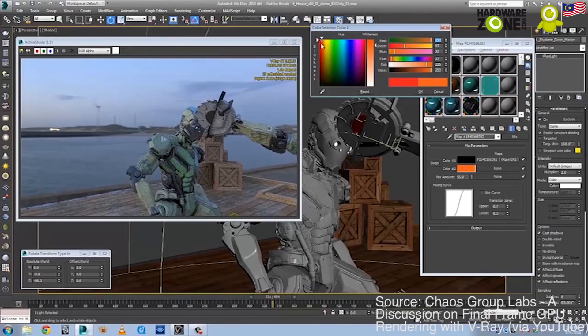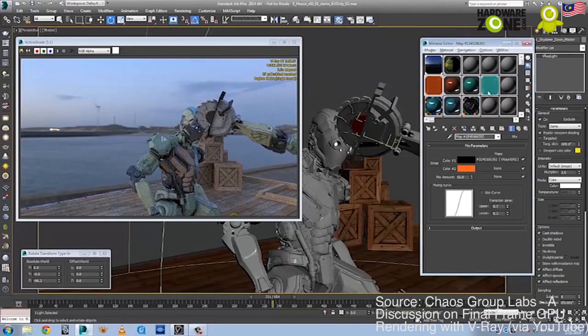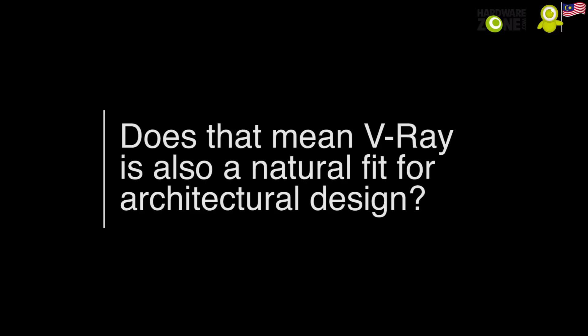V-Ray is actually known for its architectural visualization. I would say 90% of all the interior design firms and architectural firms that we deliver the software to use V-Ray for their visualization rendering.